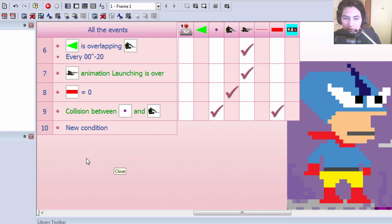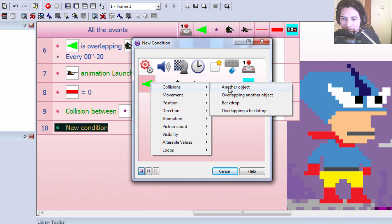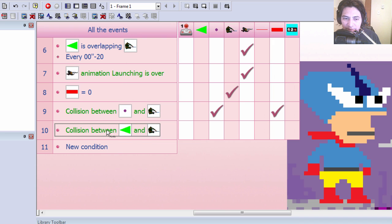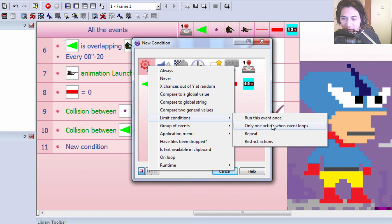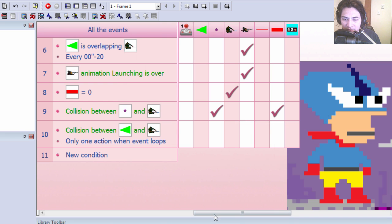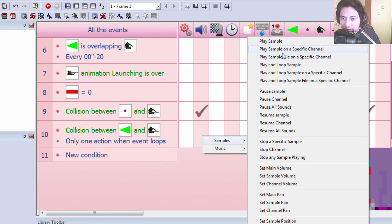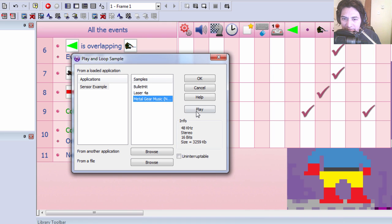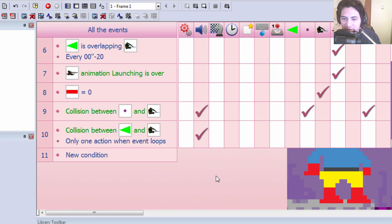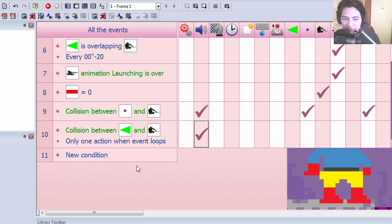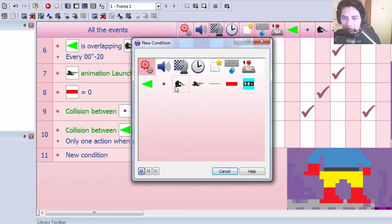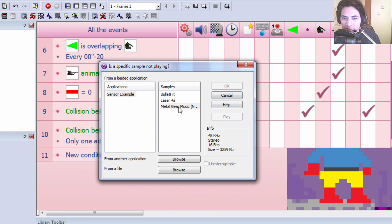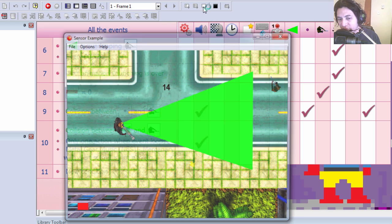Now let's create a new condition. If the sensor is overlapping the soldier, let's run this event only once when it loops. Let's play a sample, play loop sample. And we are going to loop it actually. And this action is only going to work if the music isn't already playing. All right, let's try it out.